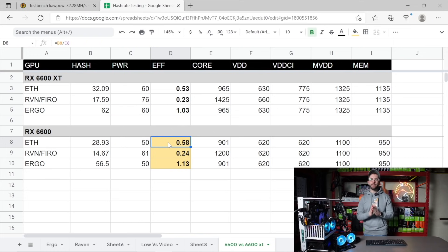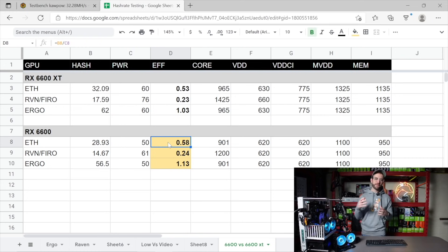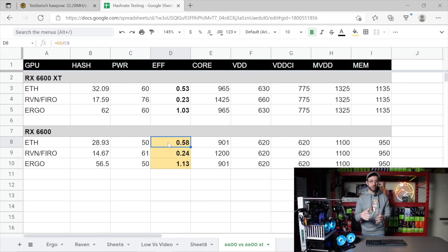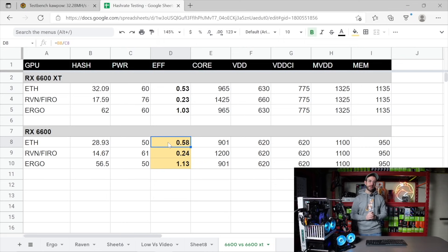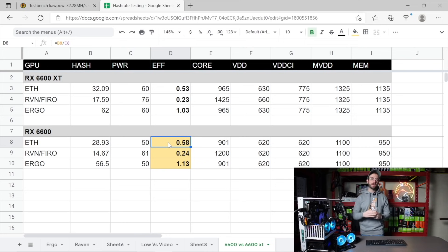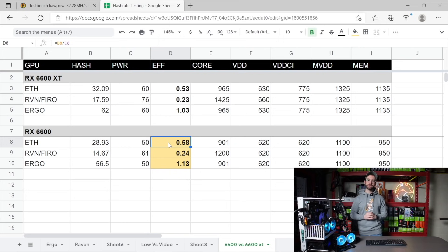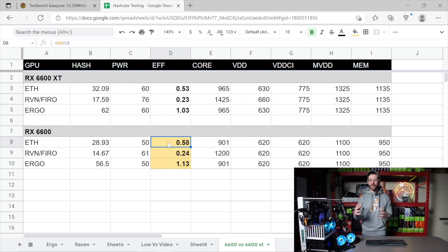Looking at Ethereum, coming in at a 0.58 on efficiency makes it, in fact, one of the most efficient Ethereum GPUs that you can buy, period. Below that, on Raven and Fero, coming in at a 0.24, again, beating the XT. And finally, on Ergo at a 1.13, again, beating the 6600 XT in efficiency.